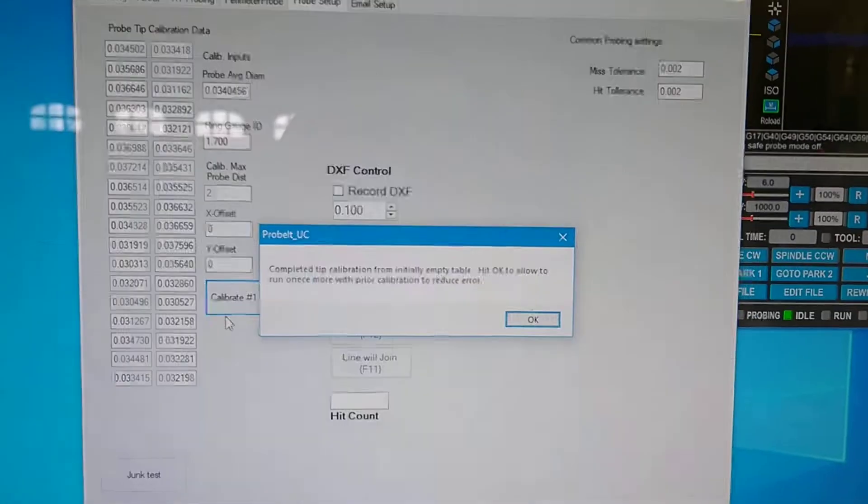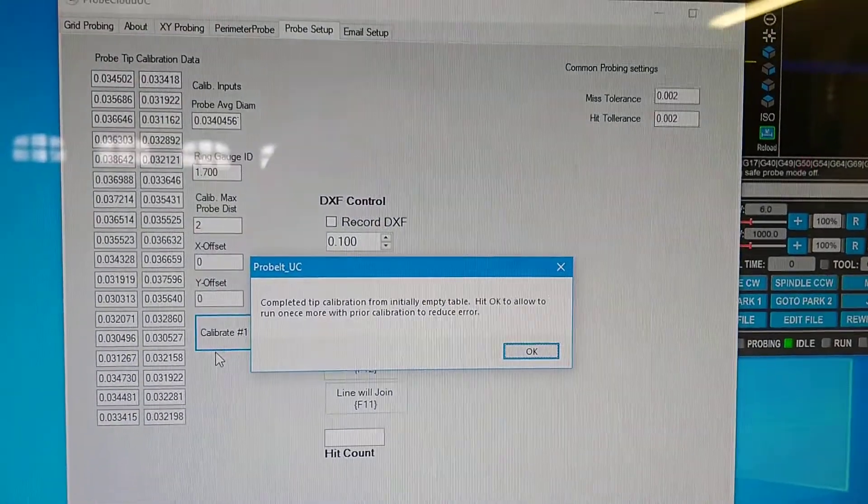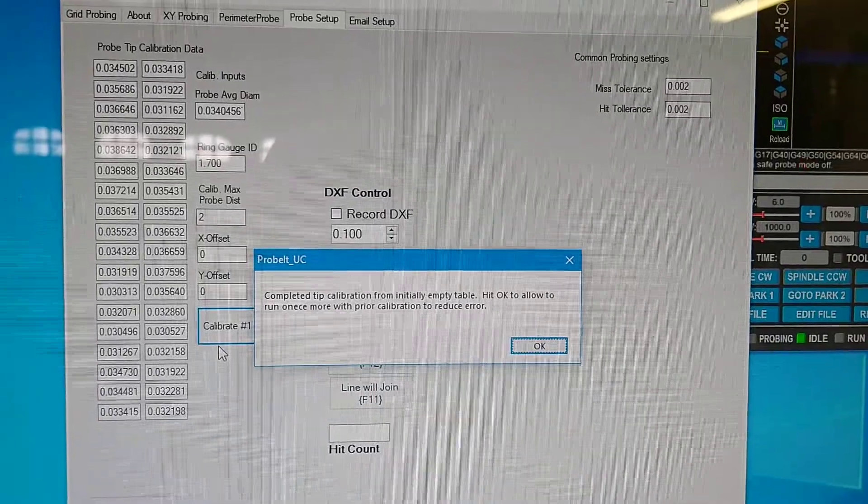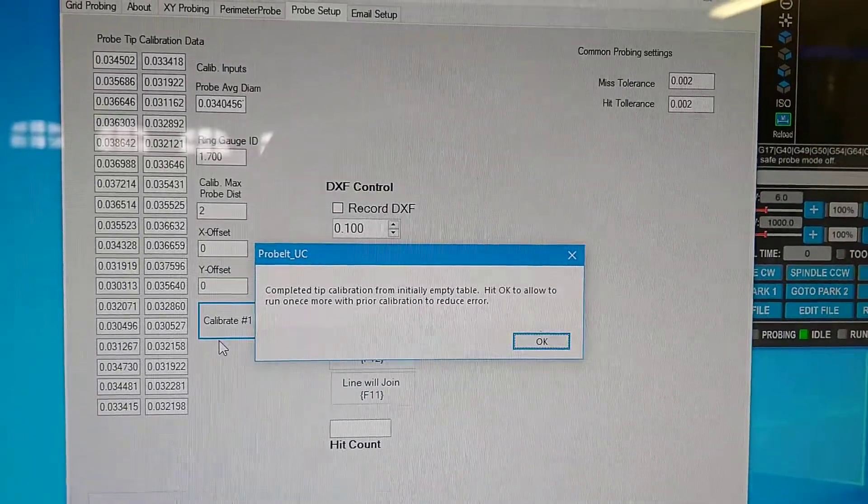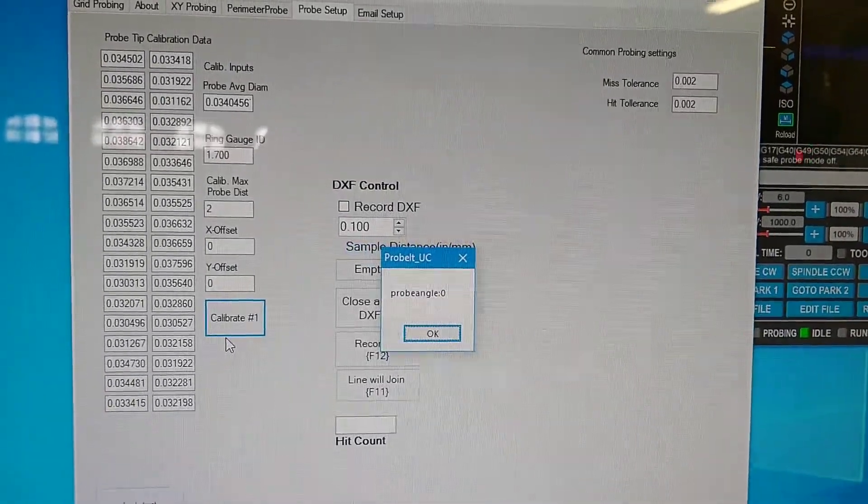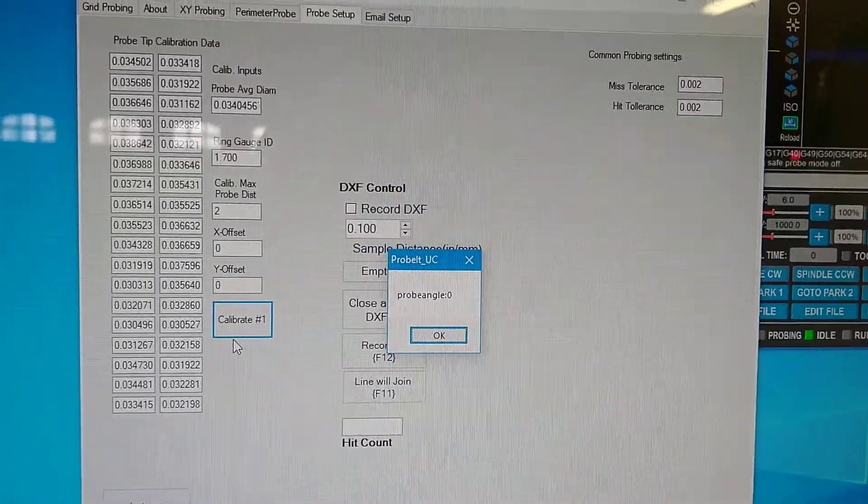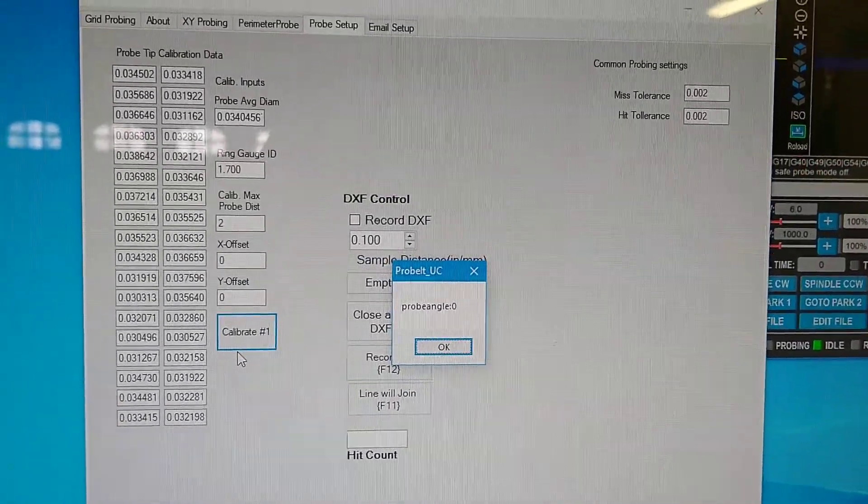And then what it does is it takes the first set of calibration data. It will rerun it, finding the center with the first set of calibration.